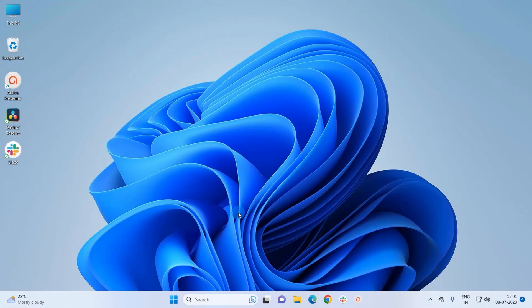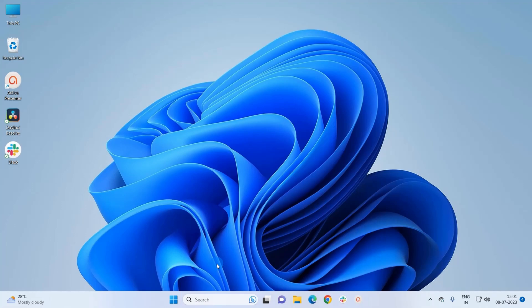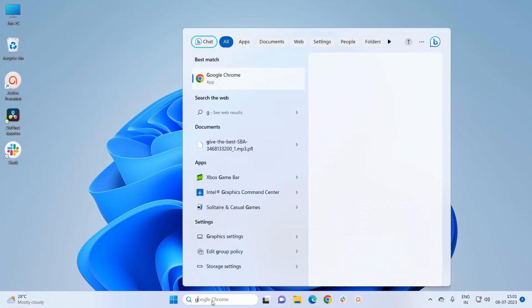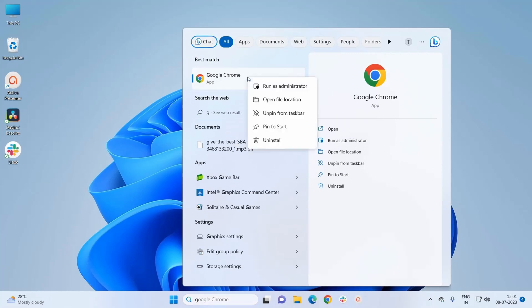Let's say I have to create a shortcut for Google Chrome. So in the Windows search bar, I would write Google Chrome. And as it appears in the search result, you have to right-click on that and here you have to click on open file location.